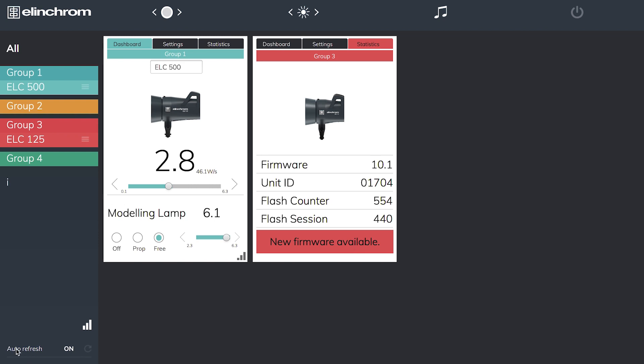Coming back down to here I have auto refresh which is on. If I click this it gives me a manual option, and it just means if I add extra heads into the studio I can refresh this screen and the new heads will appear in these spaces.